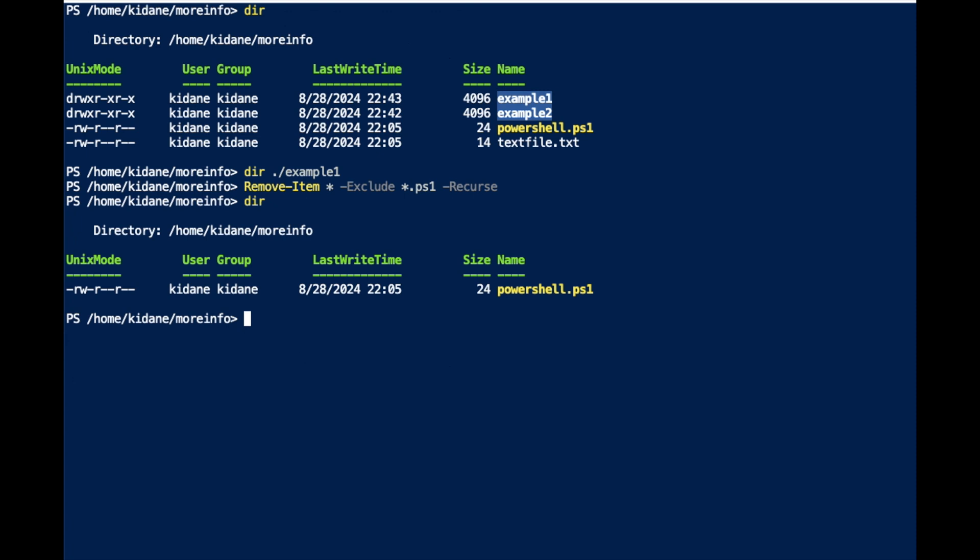So what I showed you in this video is Remove-Item with the Include and Exclude options. I hope this helps — and I'm pretty sure when you're doing automation or scripting, this will help you a lot.